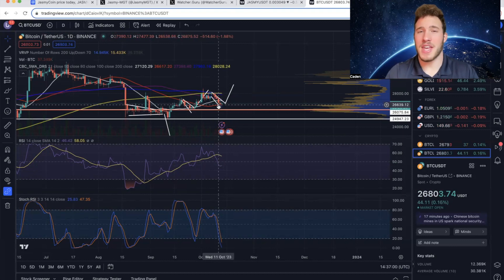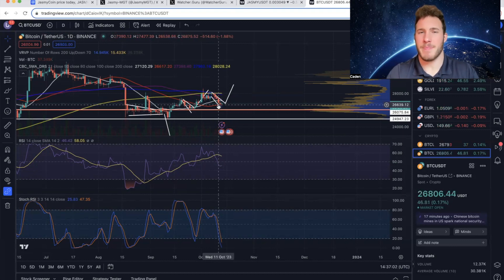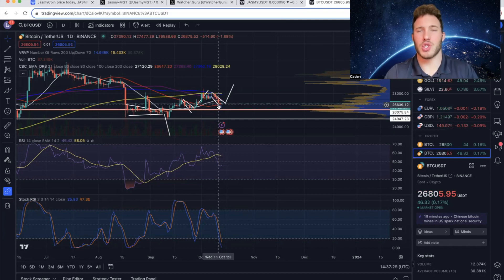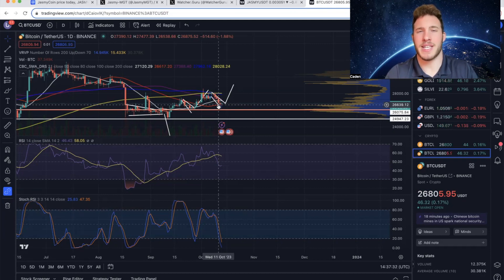So overall, I think Bitcoin looks pretty good on the daily timeframe. And I wouldn't fault you guys at all if you wanted to take this trade. But as I say in every single one of my videos, it is crucial that you understand macroeconomics significantly outweigh technical analysis.